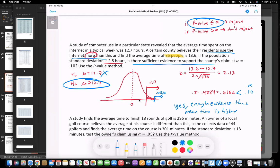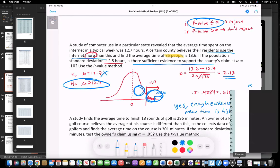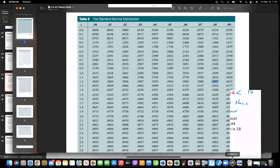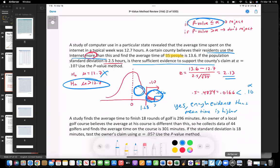If you do it the traditional way: since alpha is 10%, you look up 0.40 in the table, which gives a critical z of about 1.28. Our calculated z of 2.13 is clearly more than 1.28, so it's definitely in the critical region. The p-value method's result of 0.0166 compared to 0.10 tells the same thing — only 1% of the tail area, so it's in the critical region.